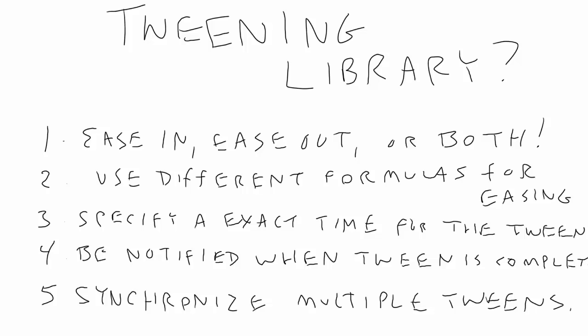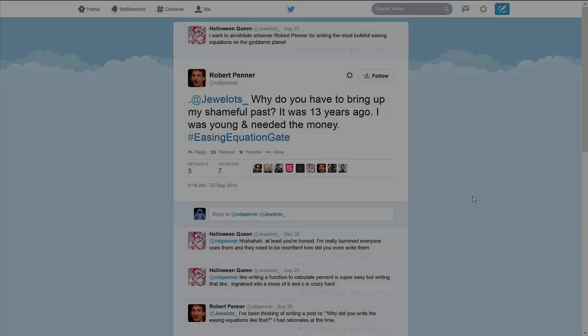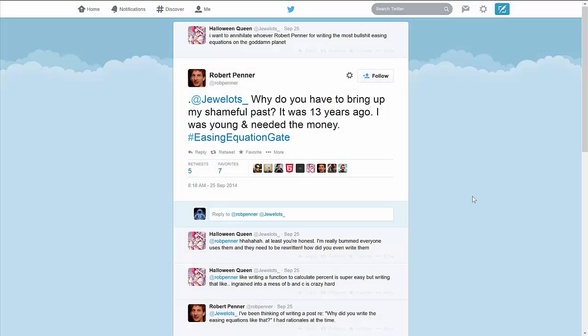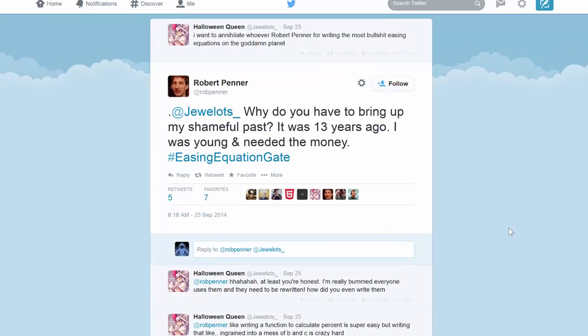So again, all this comes back to the equations that Robert Penner wrote years ago for Flash. In fact, there was a rather amusing Twitter thread on this subject with someone complaining about how these equations were written and the fact that they're still in use everywhere. I'm sure the person didn't expect to have Robert reply personally. So let's look at some of these infamous formulas and see why they're resulting in near death threats.